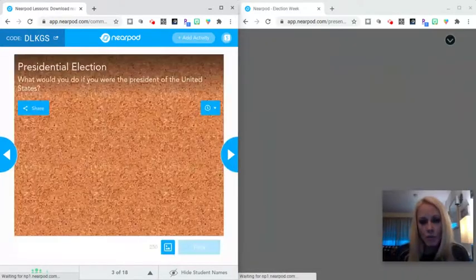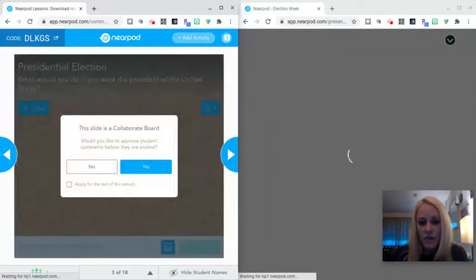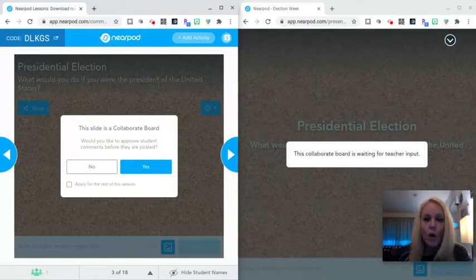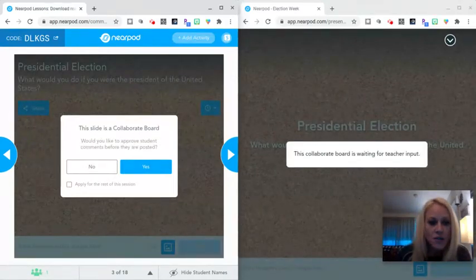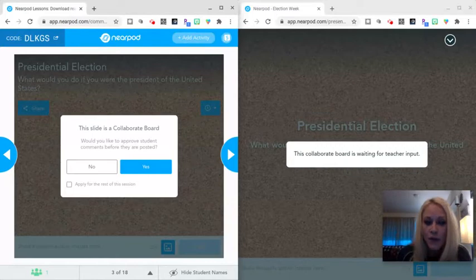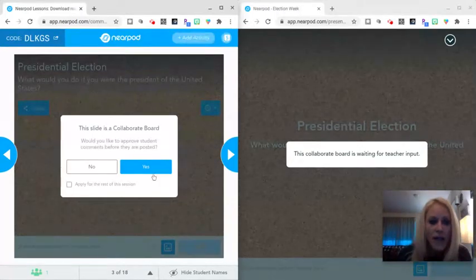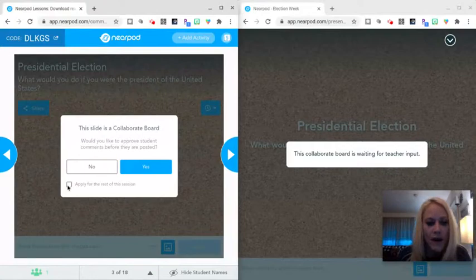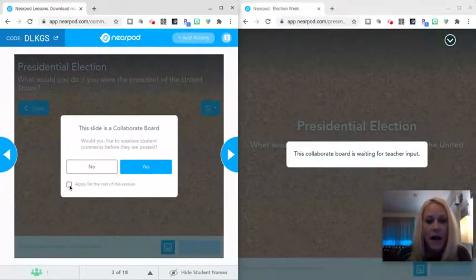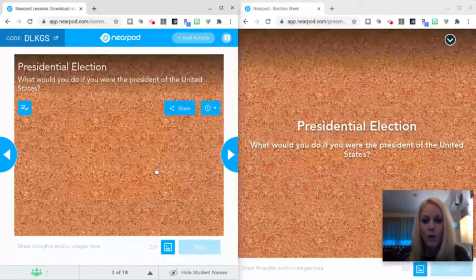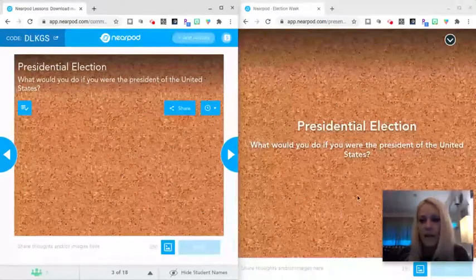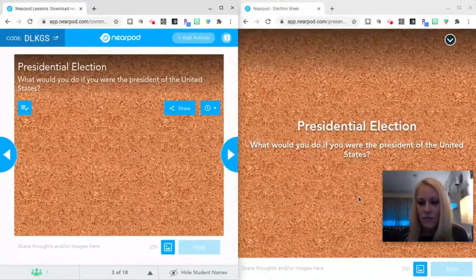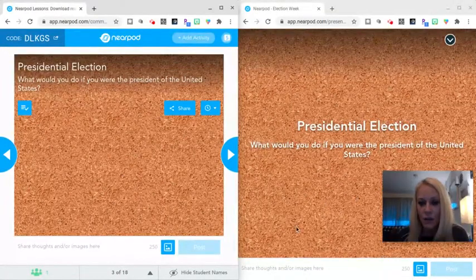The students will be pushed into their first activity, and this is a collaborate board. What you see on your end as the teacher is a notification asking if you would like to approve student comments before they are posted, and you can also check this box here that says you want to apply that for the rest of this lesson. I would recommend you check this off and click yes. Once you do that, your students now have access to the collaborate board.